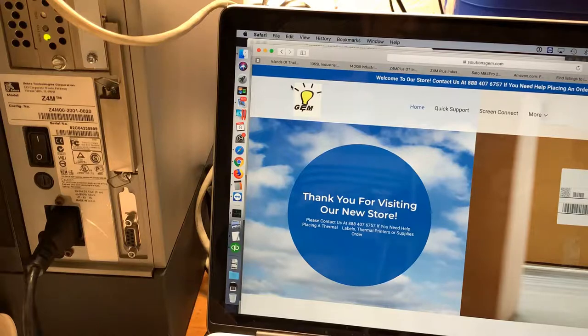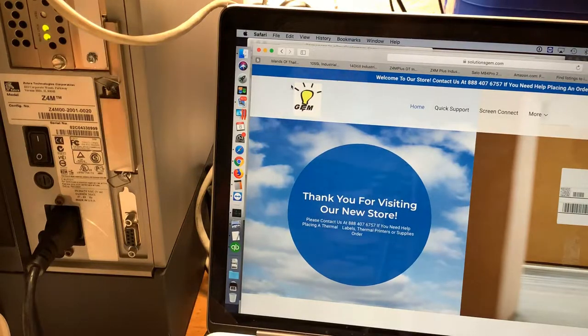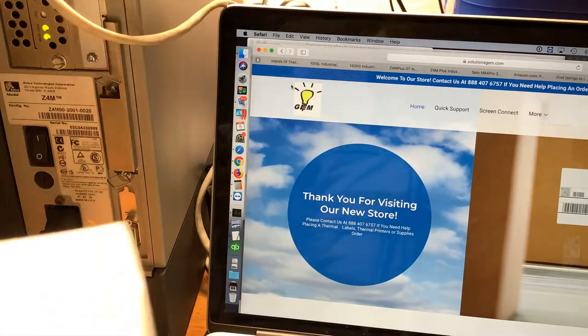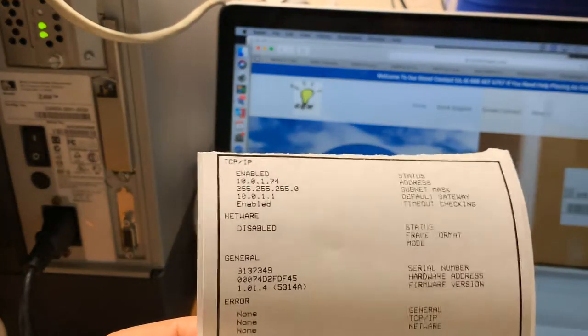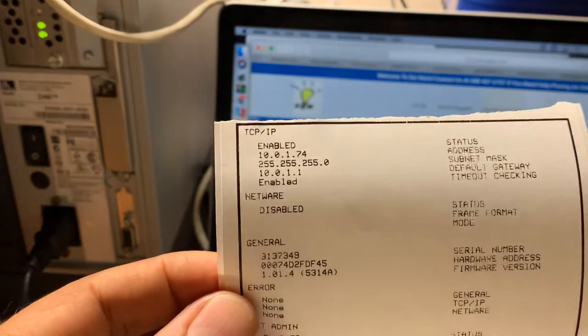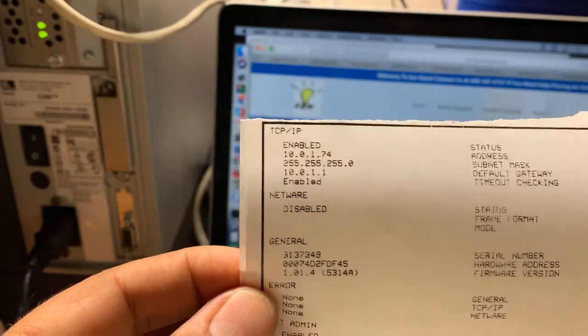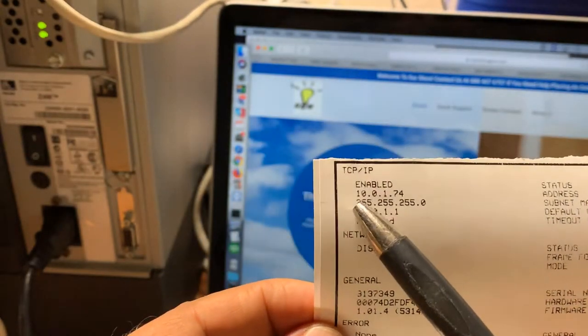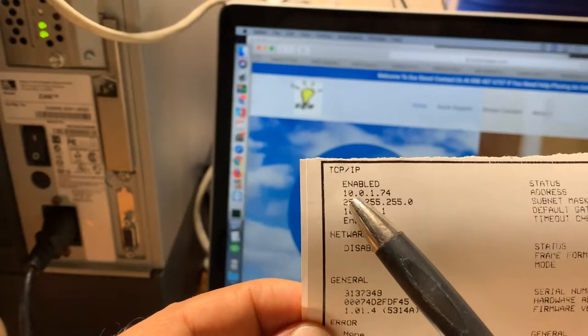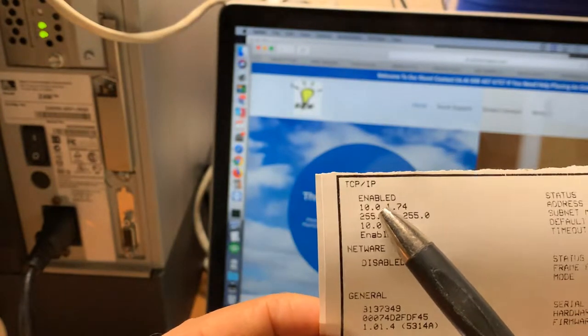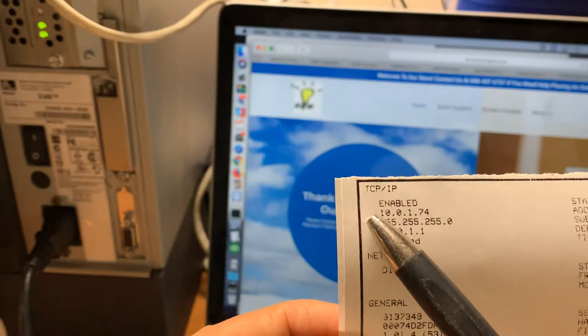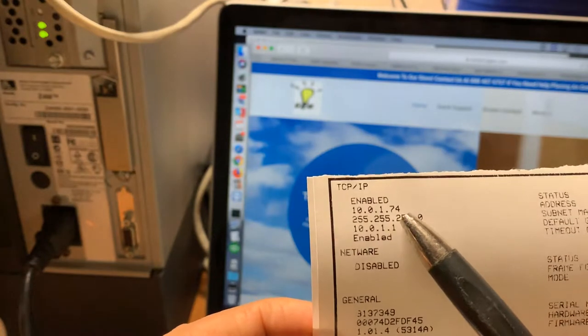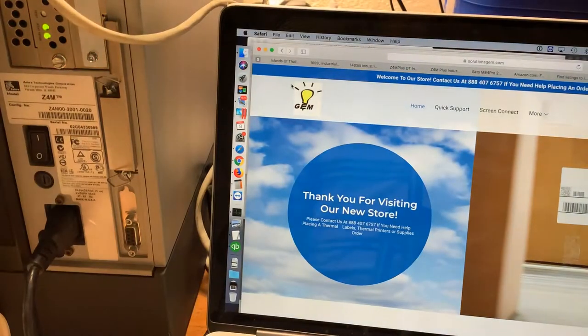That will give you a printout that looks something like this. This right here is your local IP address, so that's the number we need to use when we install the driver.